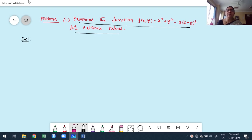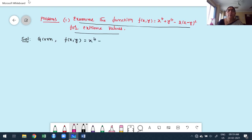Extreme values means finding the maximum and minimum value — that is nothing but extremities or extreme values. So the given function is f(x,y) = x⁴ + y⁴ − 2(x−y)². Now first we find the first-order partial derivatives.